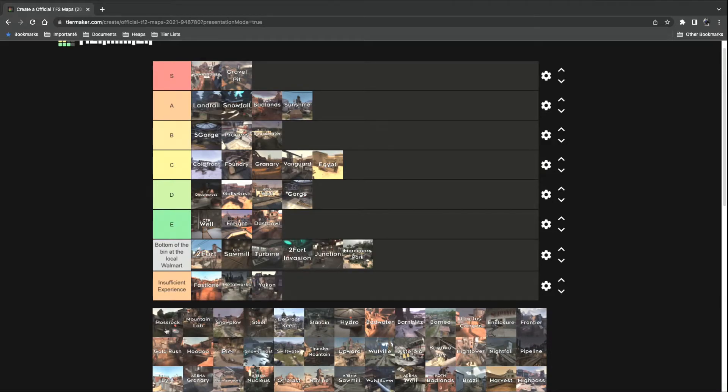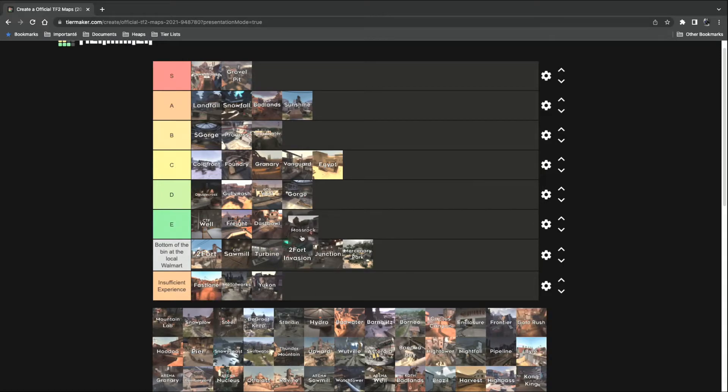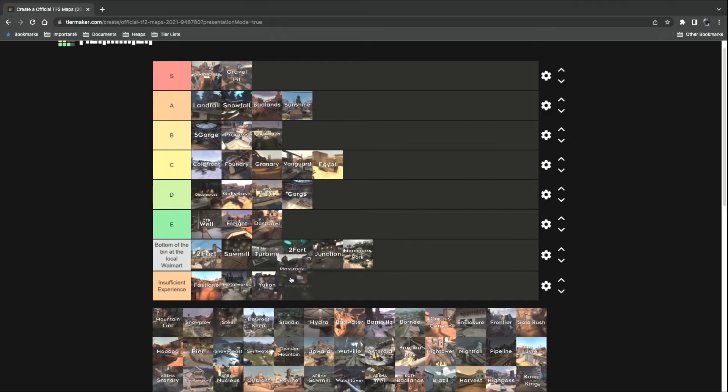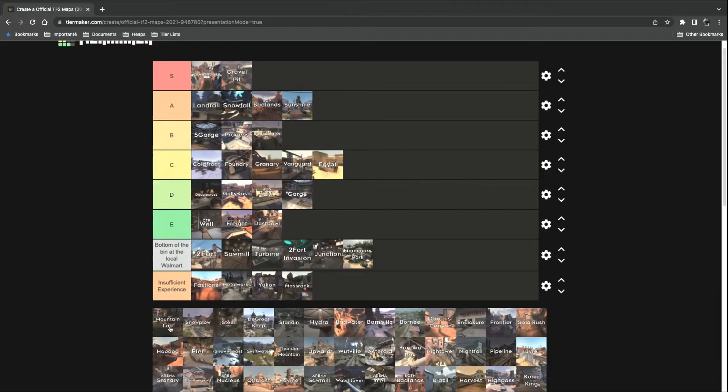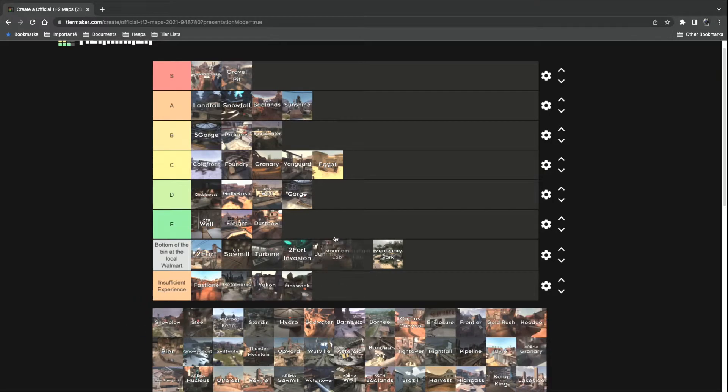Mossrock. I haven't played this one. I've heard it has a few glitches on it, but I've heard it plays well. Then again, I haven't played it that much myself, so I can't really give an opinion, so insufficient experience it goes into. Mountain Lab. Oh yeah, that's a definite A tier.